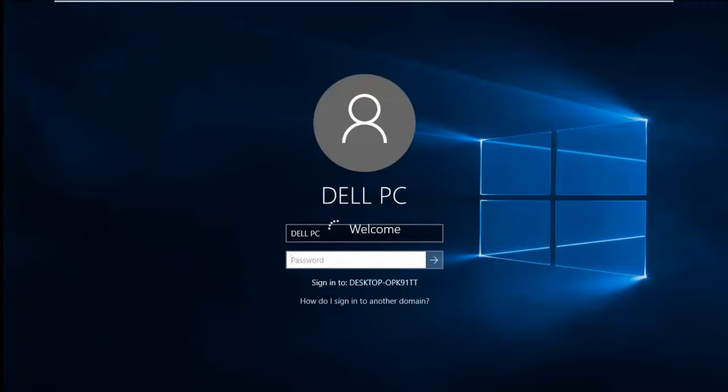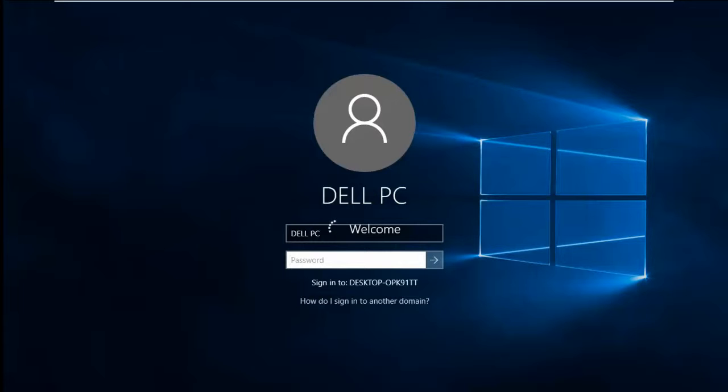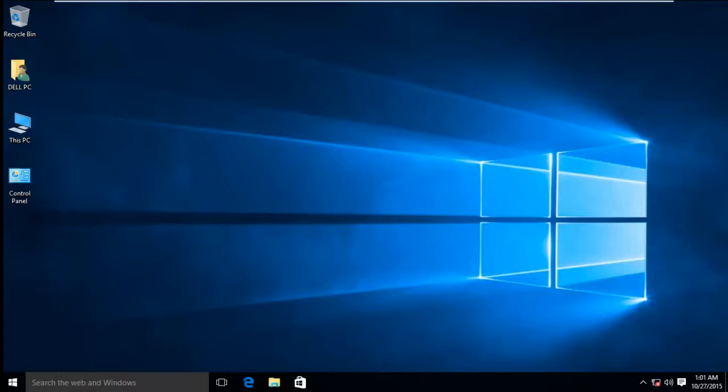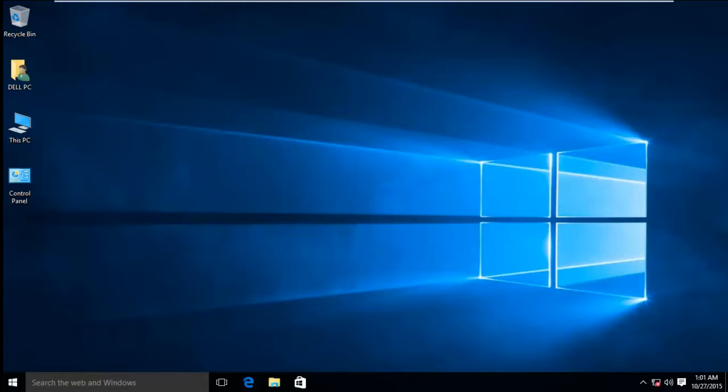Sometimes your system will show a username and password column but no need to enter anything. Just wait and it will skip to the desktop. If you like this video, just share this message to your friends. Thank you.